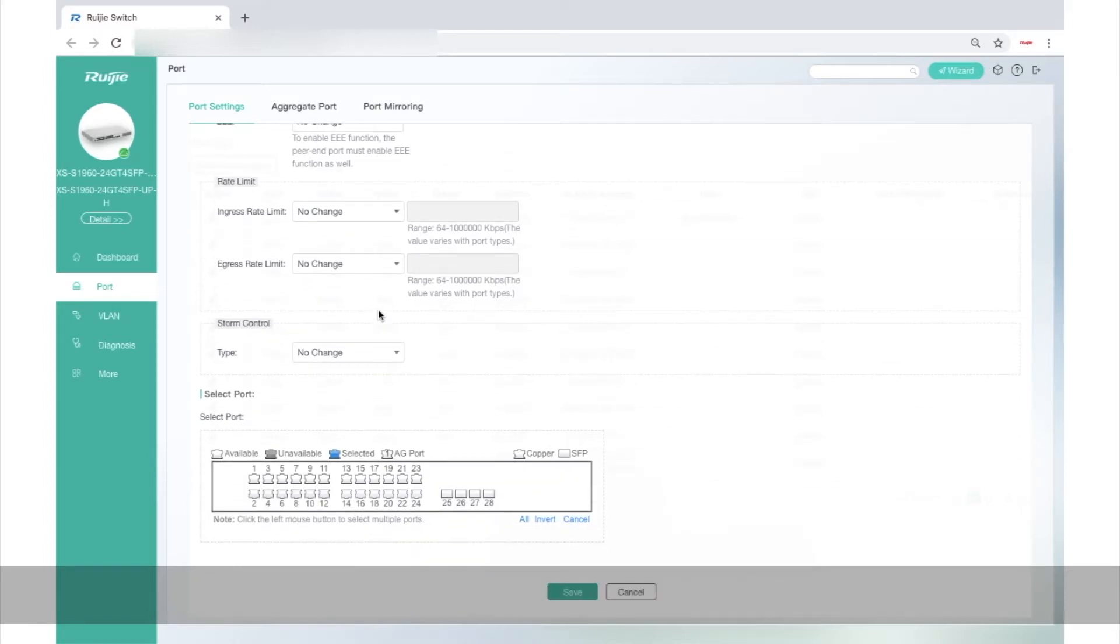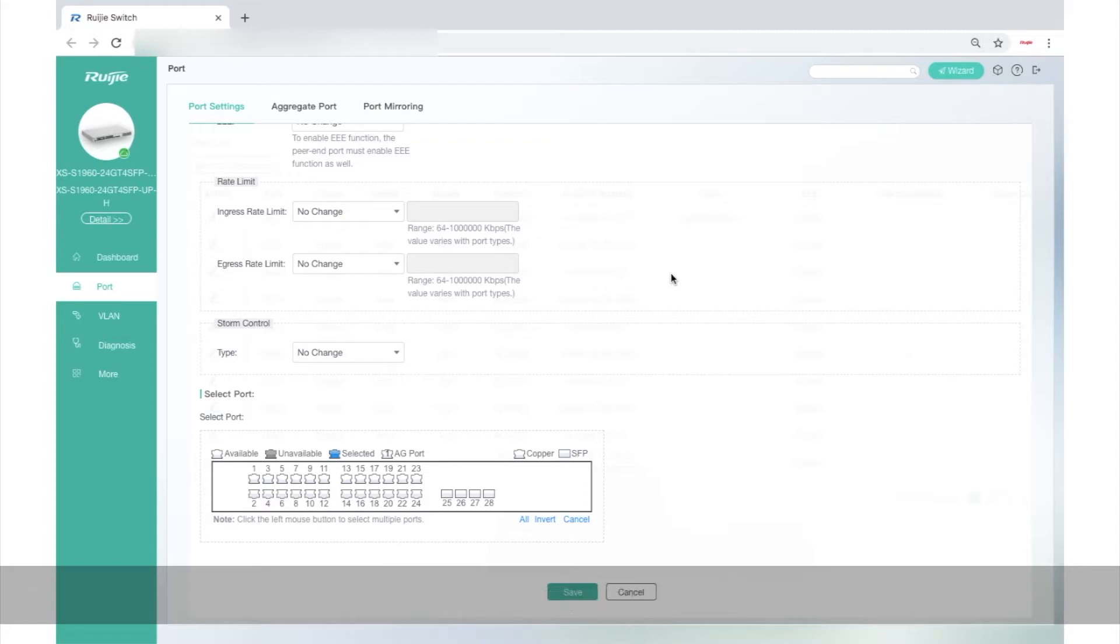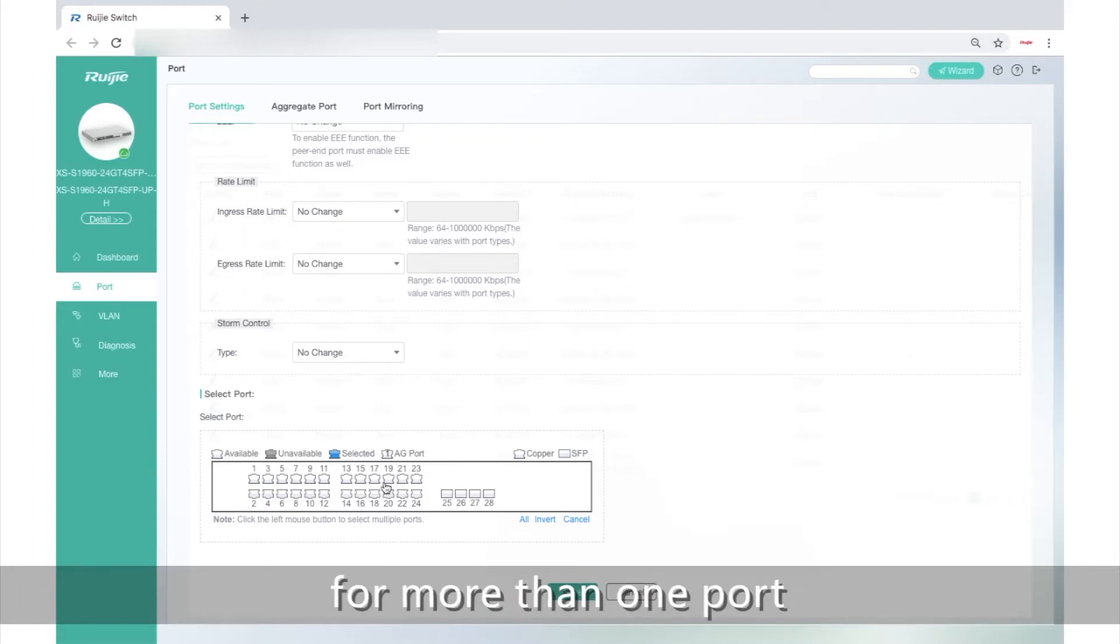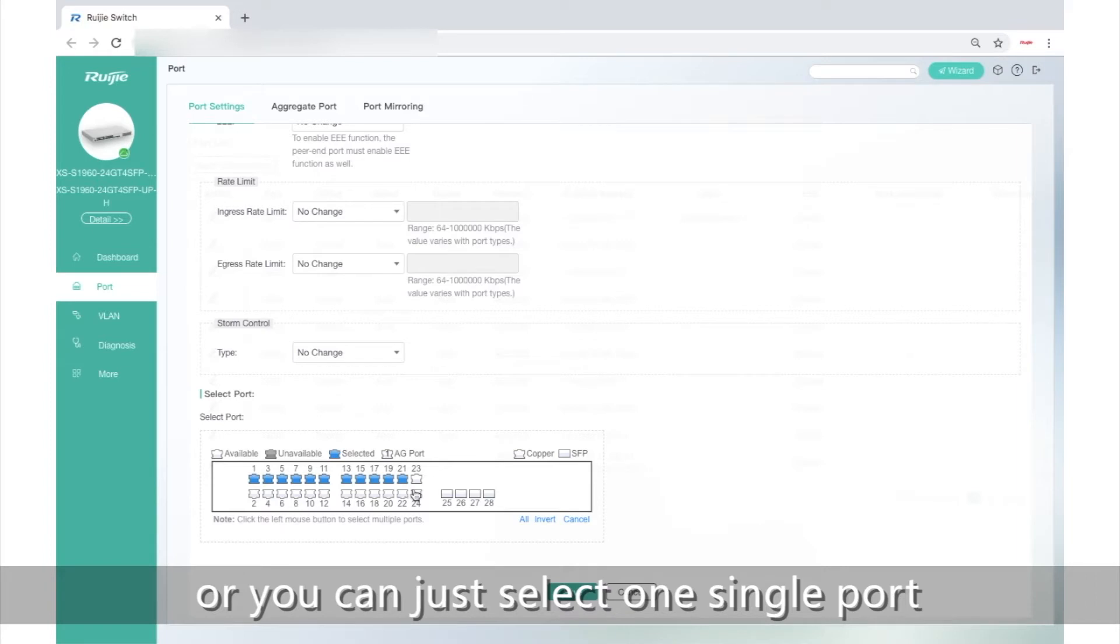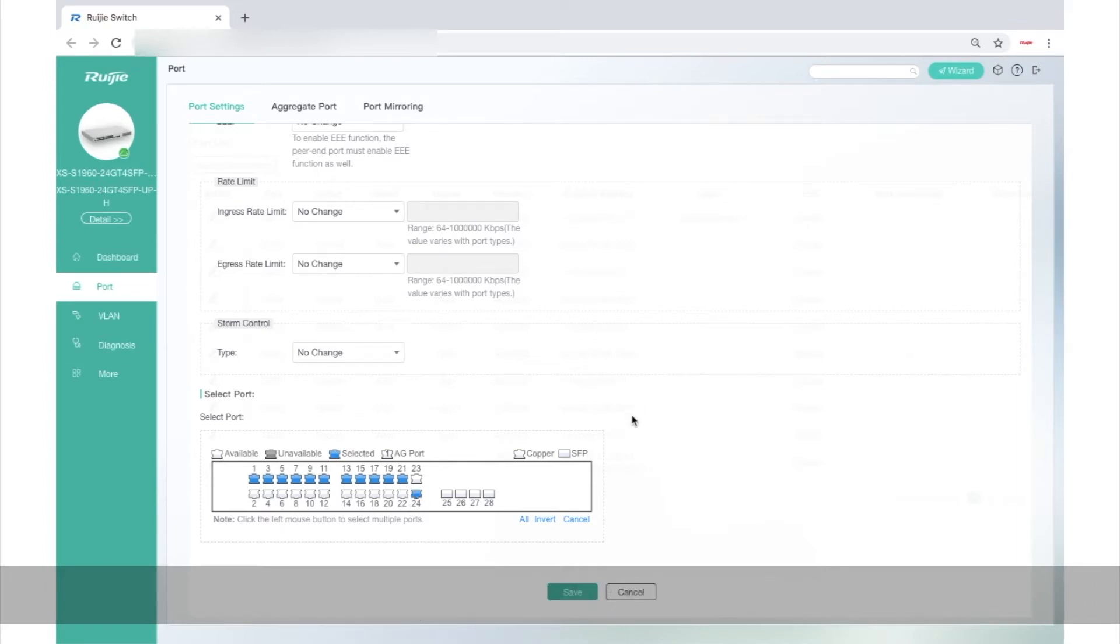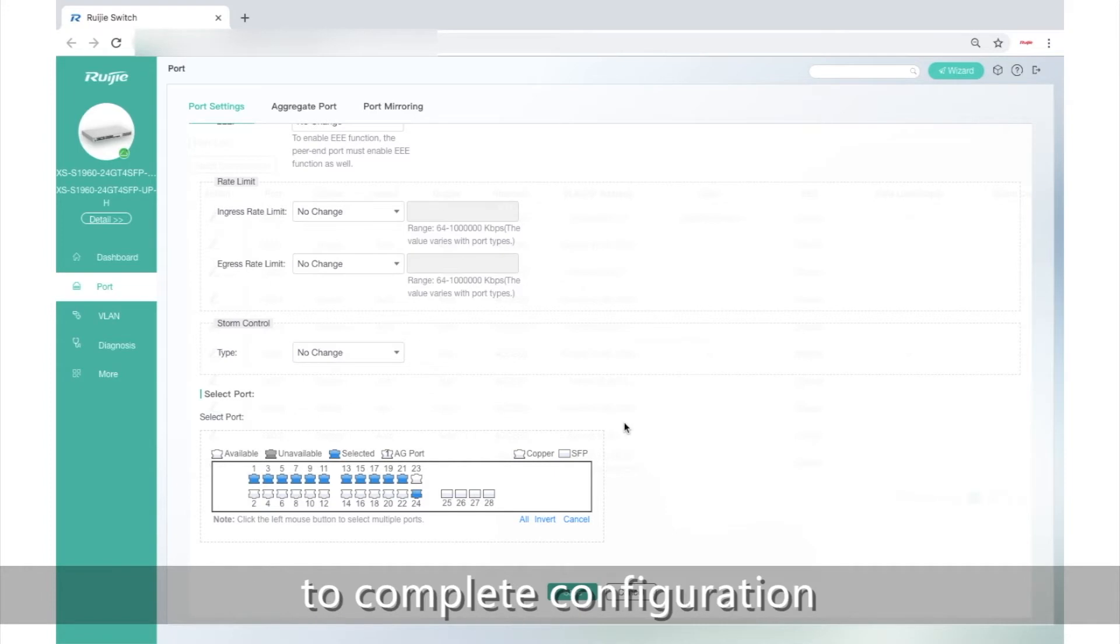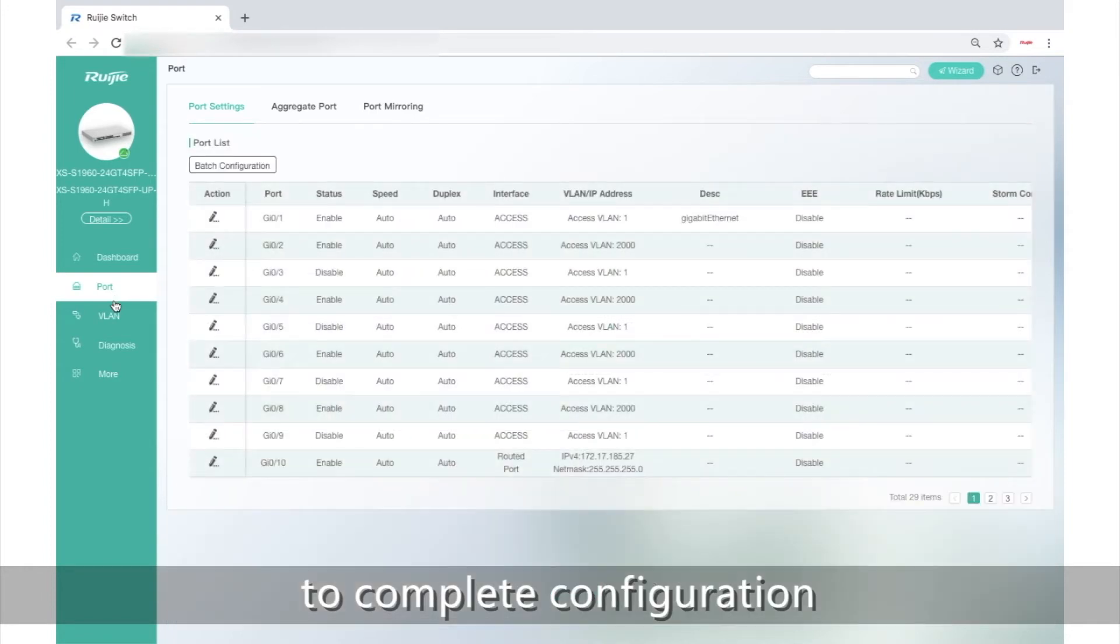After setting configurable items, we can select port. Here, you can implement batch settings for more than one port, or you can just select one single port. The last step is just clicking Save to complete the configuration.